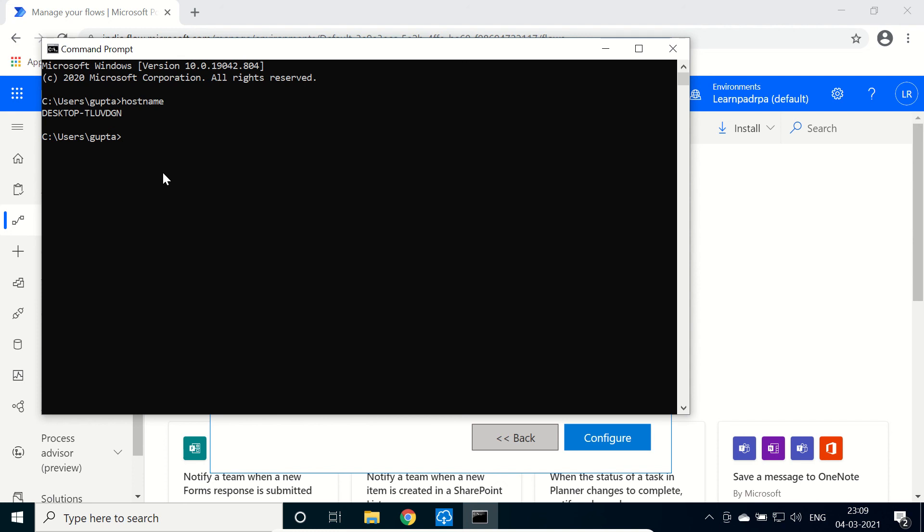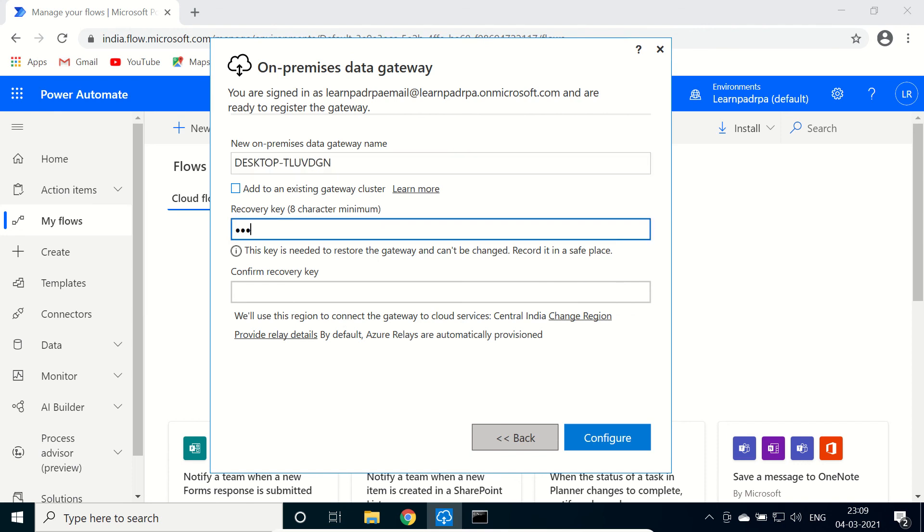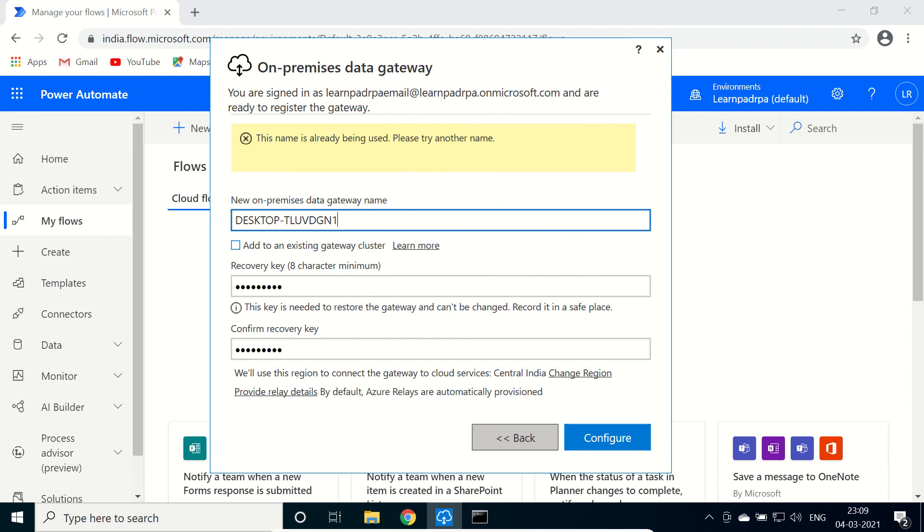It will let us know this computer name. Copy this and paste this information here, and the recovery key. Click on configure. OK, this name has already been used. Put one here, configure again.